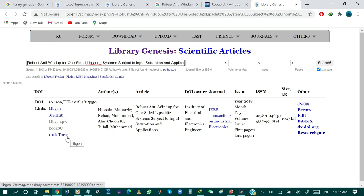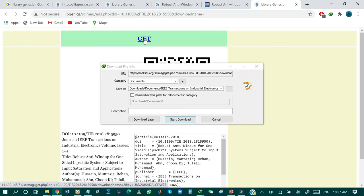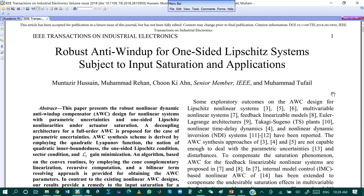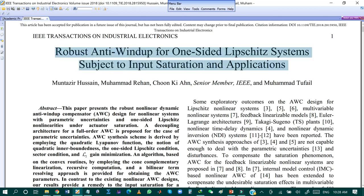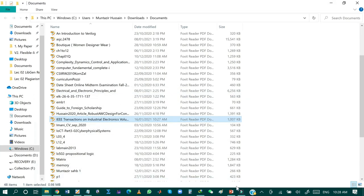The search result shows my paper is available on LibGen as well as Sci-Hub, and I can also download from a 100K torrent. I click the Get button, and as you can see my paper is now ready to download. I click 'Start Download', and the paper is downloaded in PDF format freely using Library Genesis. Opening the file confirms it is my research paper — 'Robust Anti-Windup Compensator for One-Sided Lipschitz Systems Subjected to Input Saturation'. This is how you can download books as well as research papers from Library Genesis.